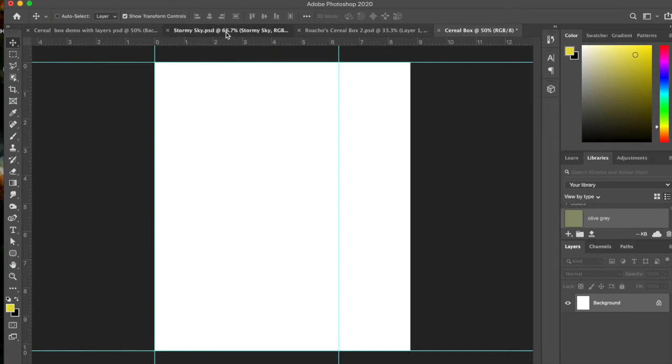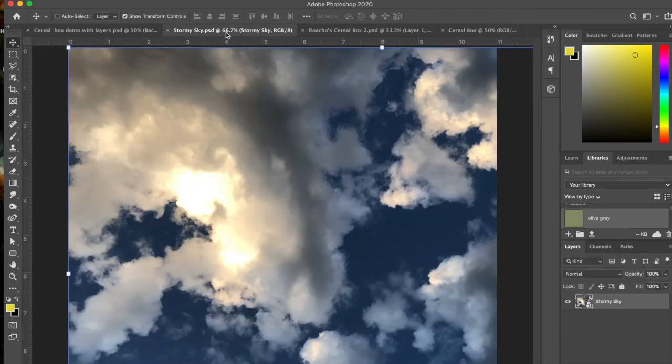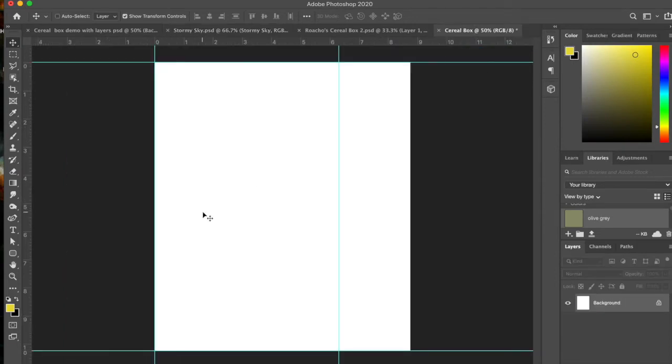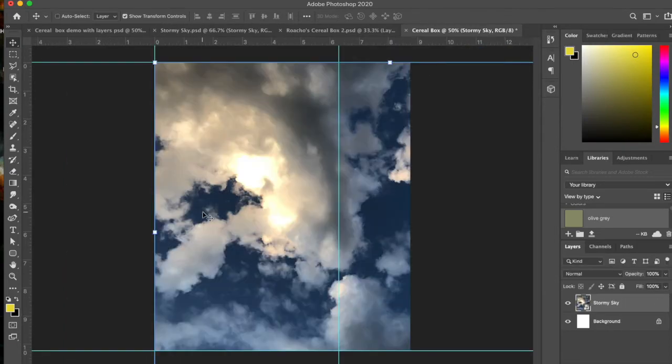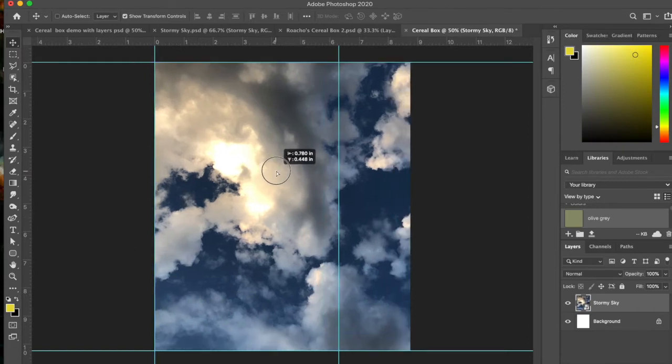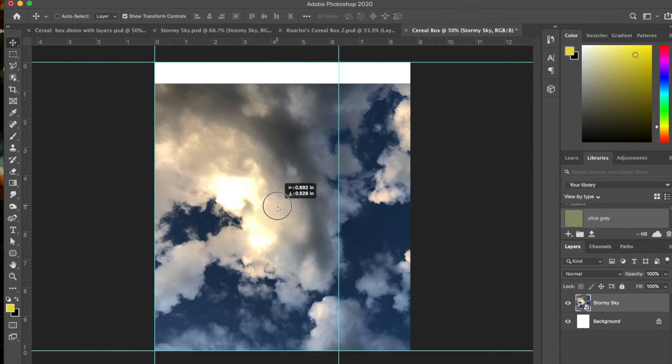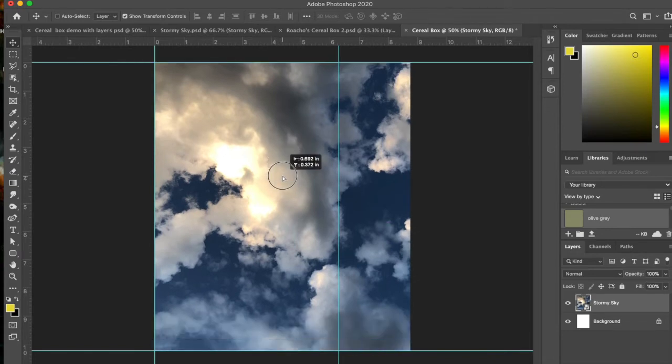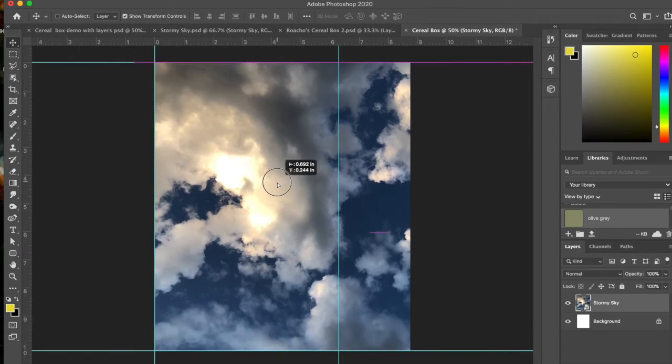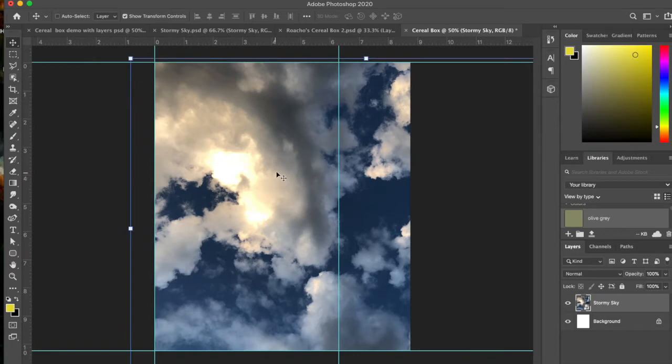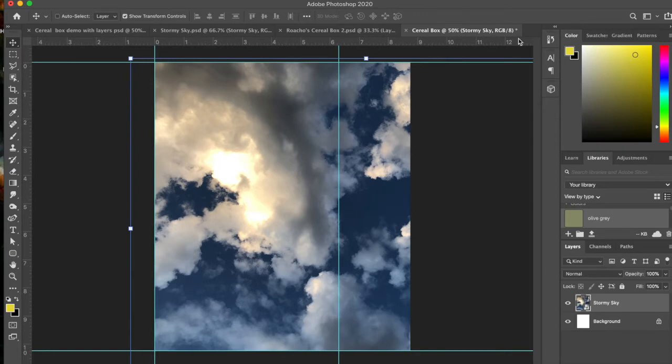I've opened up this stormy sky over here, and so what you're going to do is take that, make a copy, and you're going to go to your new cereal box thing and paste it in there. You can move this around however you want by just dragging it. You can see when you move it down too far you're going to end up having it show through the edges.